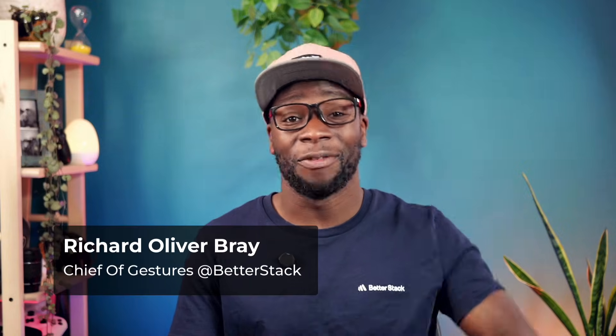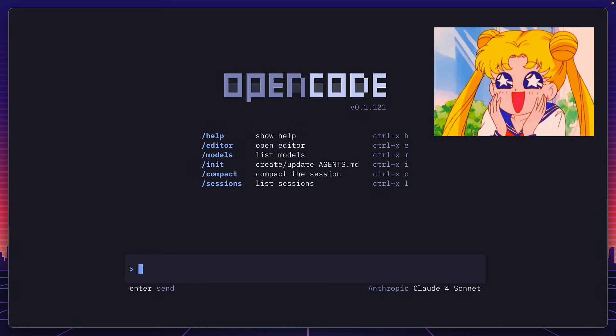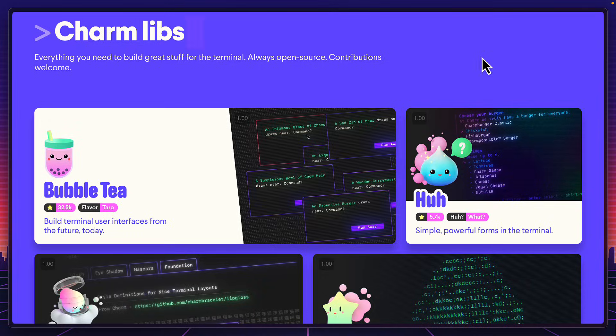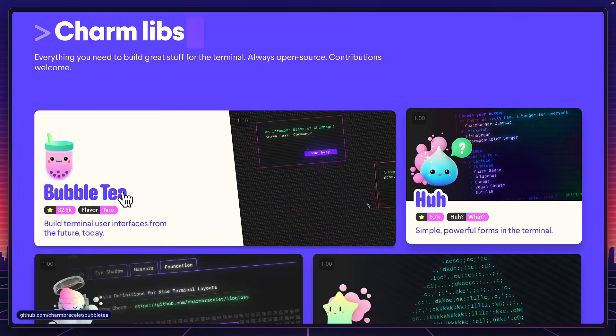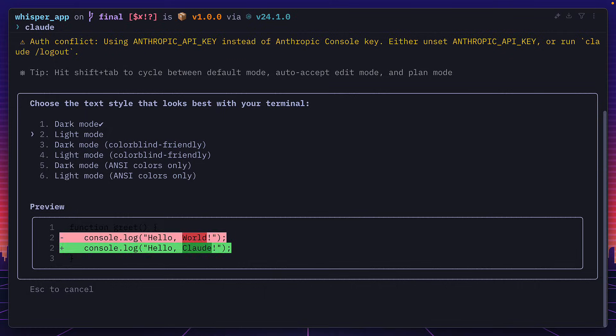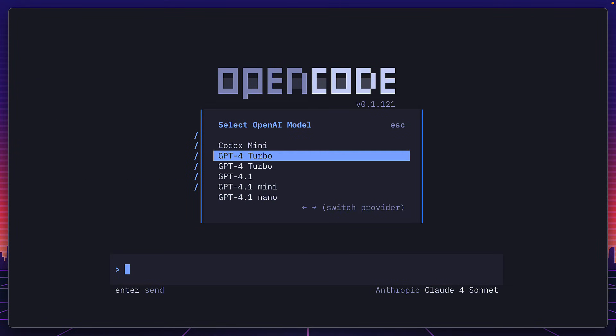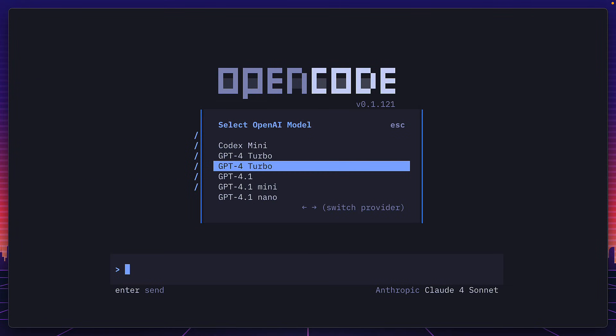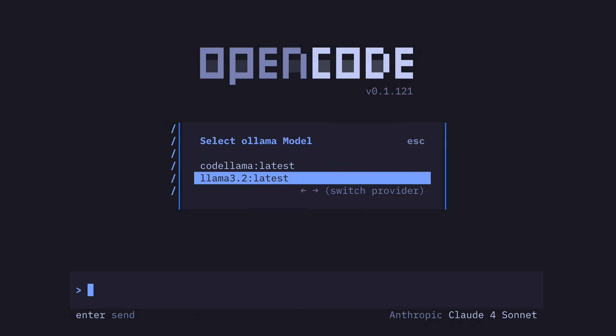Hey, Richard here from BetterStack. So the first thing you'll notice about OpenCode is its beautiful terminal UI powered by the Bubble Tea Go library with some great theming options that pale in comparison to ClawedCode's theming options, as well as its intuitive model selection that supports over 75 different models and has the option to use local models if you want to code offline.